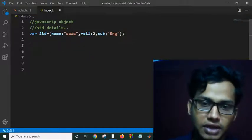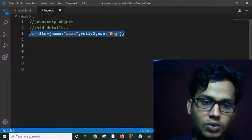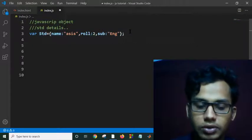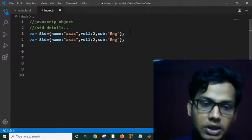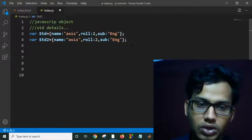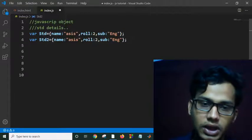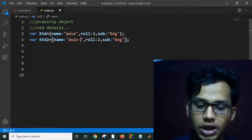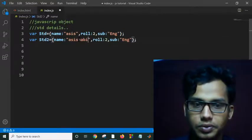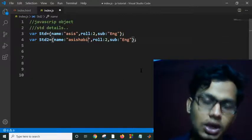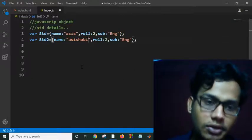If I want to store one more student's data, I just copy this object and paste it and make it student1 or student2, then change the name — for example, 'Asha'. This is how we can create multiple objects.